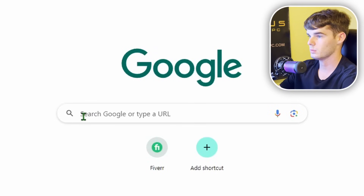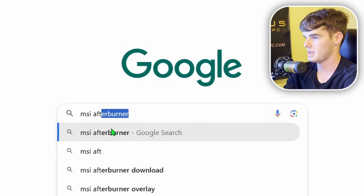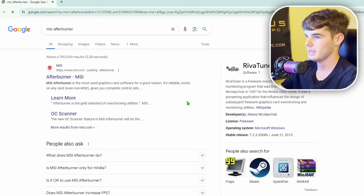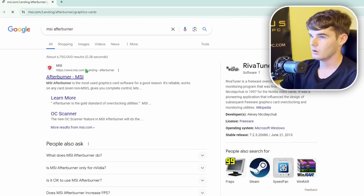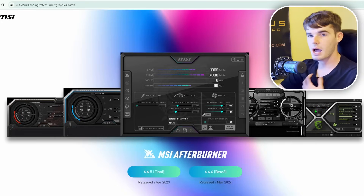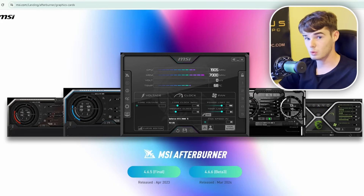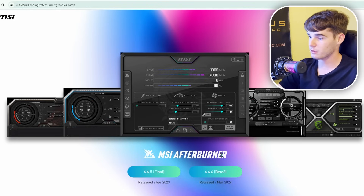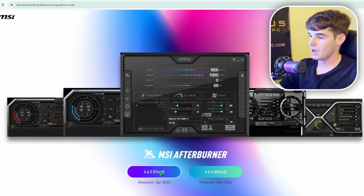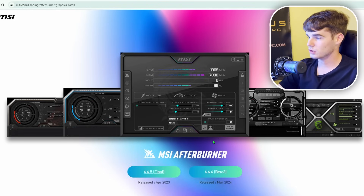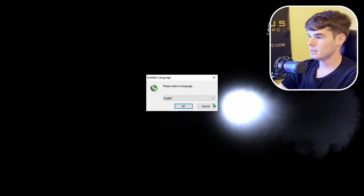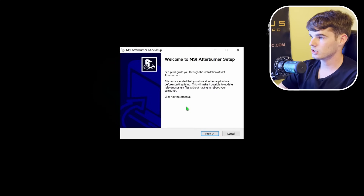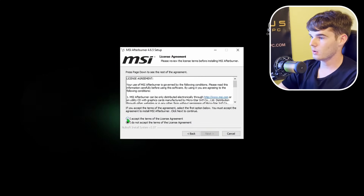First thing you want to do is come to Google and type in MSI Afterburner and search that. Click on MSI Afterburner. I don't personally need the beta, but if you want to try out the new features you can select the beta option. I'm going to go with the final version. Once that's downloaded, go ahead and open it up, run it, and hit Yes. Select English as the language and get it installed.